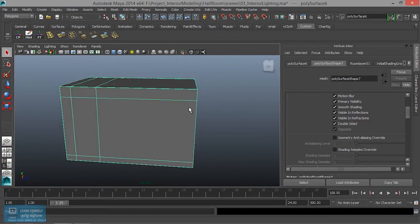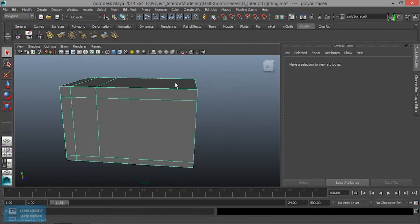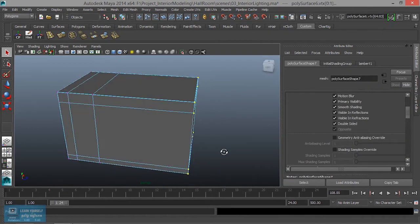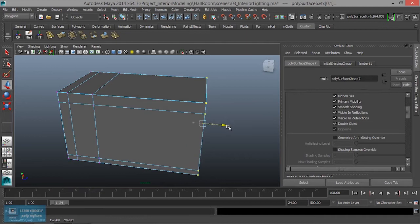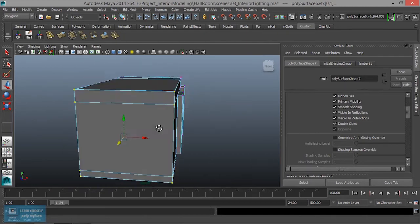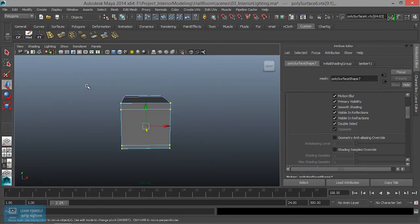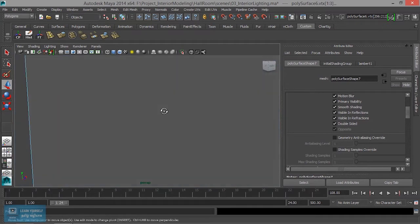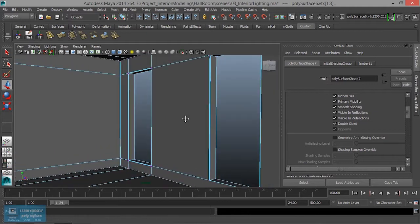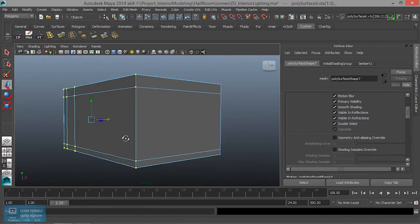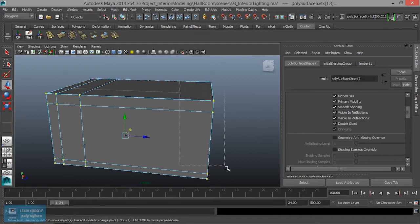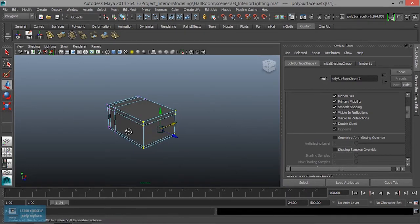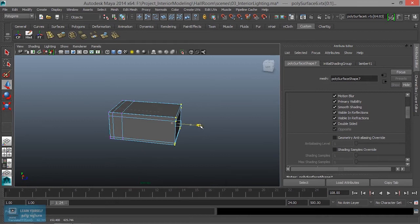We are going to do vertex — select one side. I will open a little back side, I will move this side. If we look at the view, we will go back to the view.